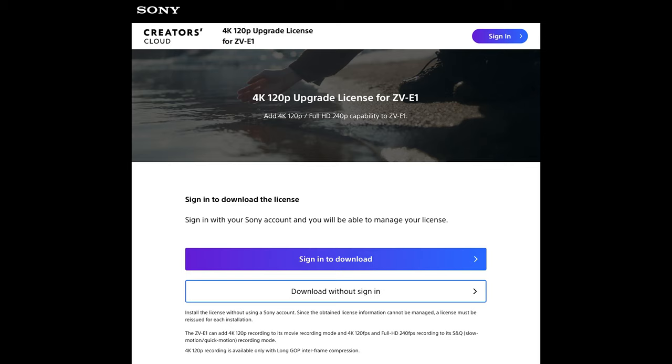Starting with the 120fps and 240fps settings, the first thing you've got to do is make sure your firmware is upgraded. For some reason, Sony doesn't call it firmware — they call it a license for this one. Go to Sony's website. I'm shooting on the ZV-E1 so I can't check the number, but it says on the webpage you need to install this license to unlock the 240fps.